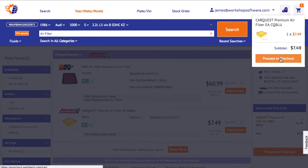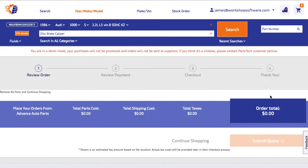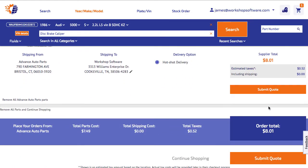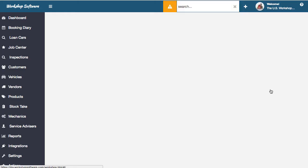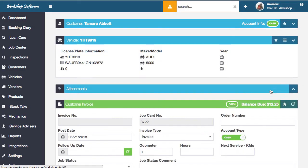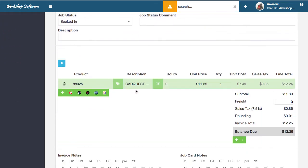If that's all I wanted, I can proceed to checkout and submit that quote. What that does is it goes and sends that back into Workshop Software and puts that product onto your actual job card. You could also add 10 different items from all sorts of different suppliers, which is really cool.